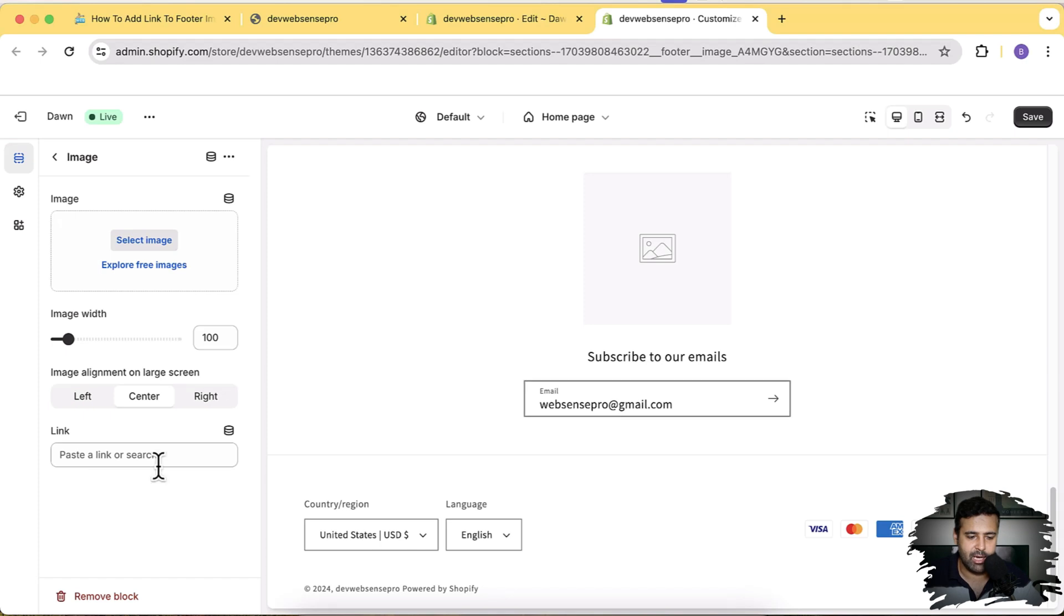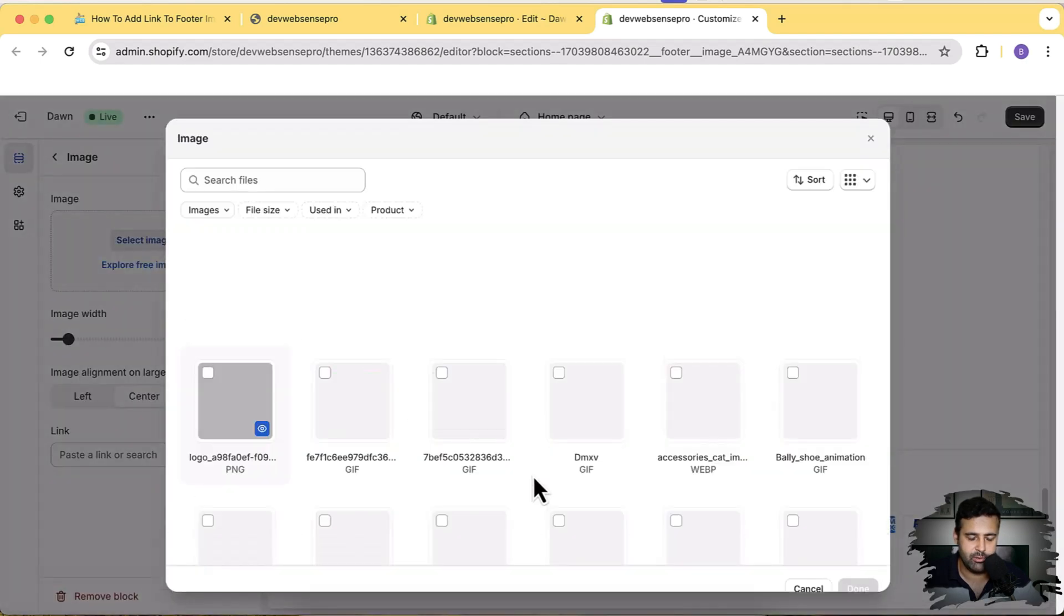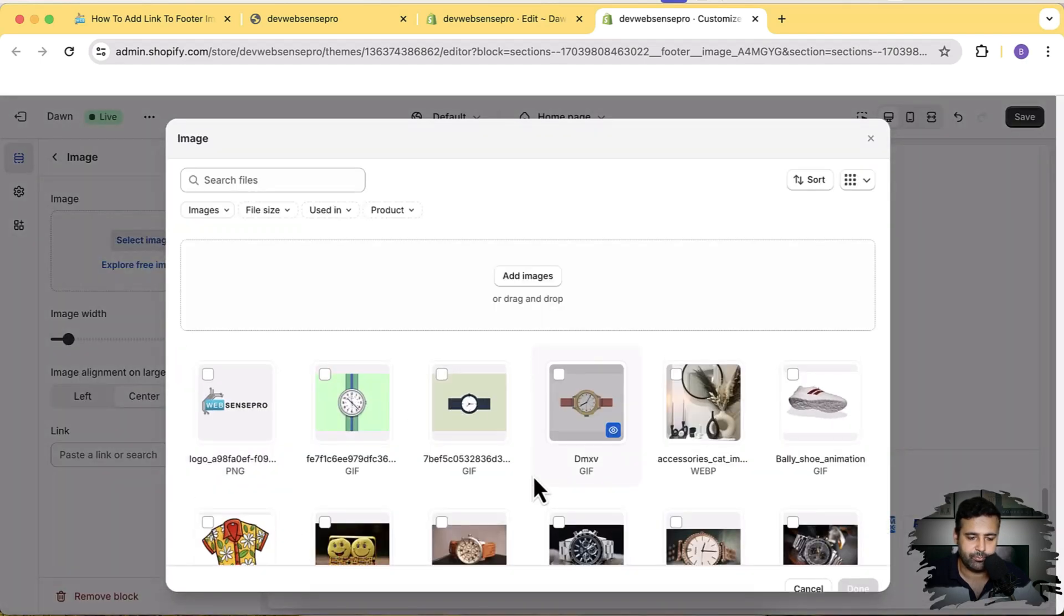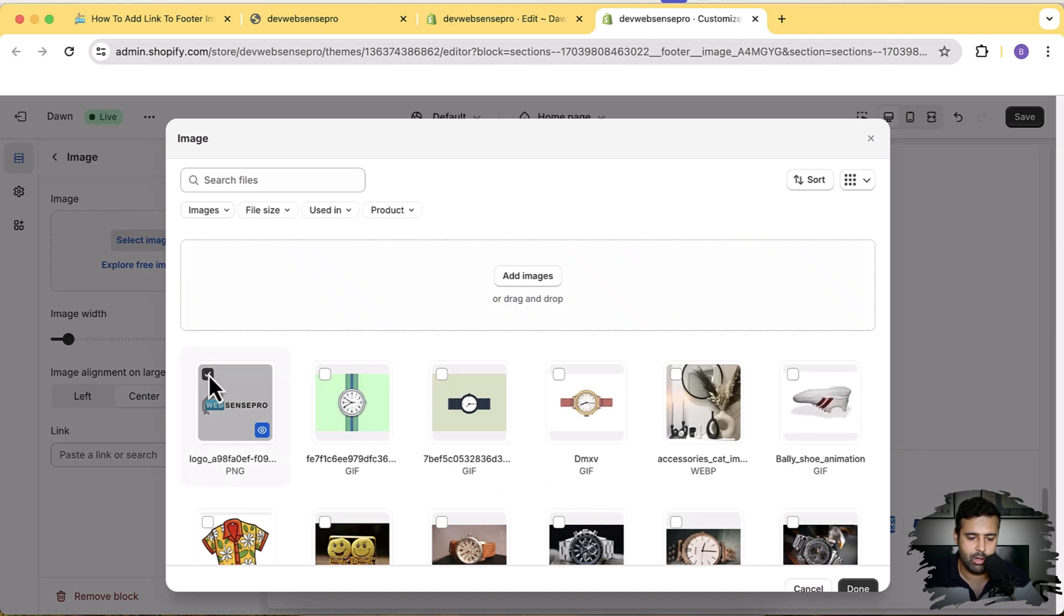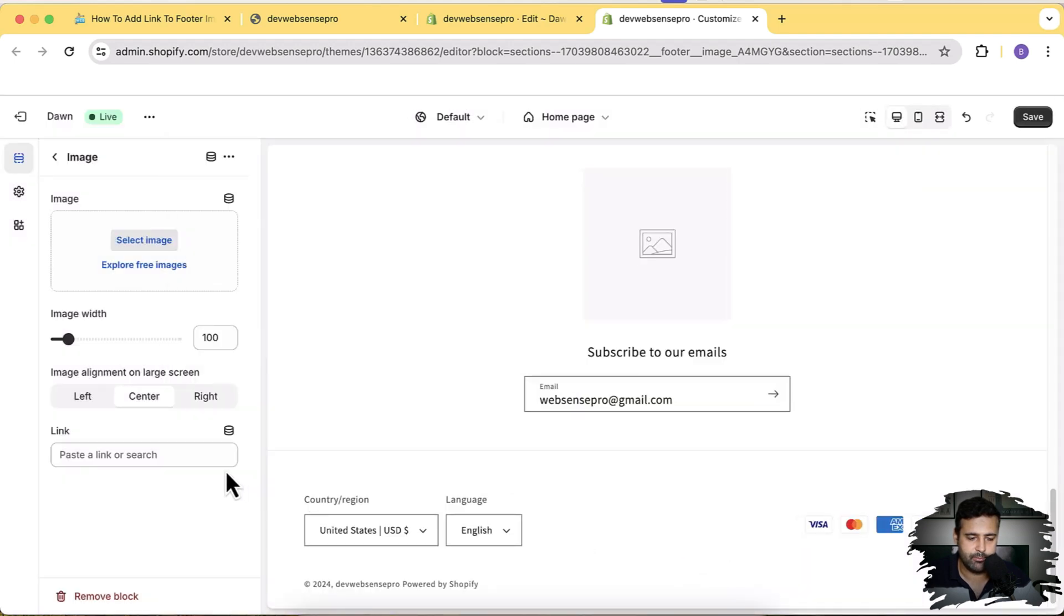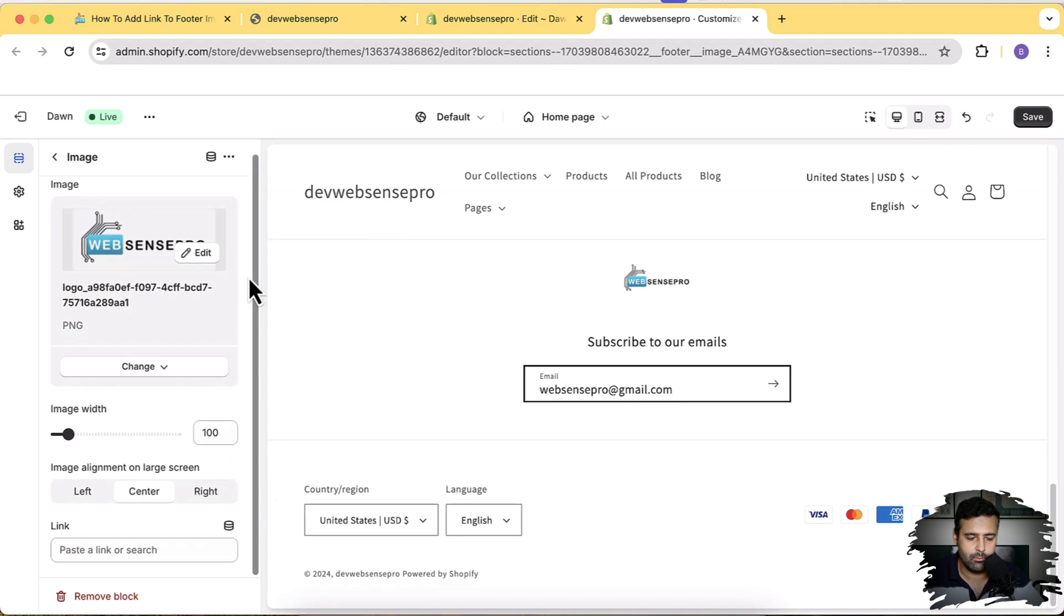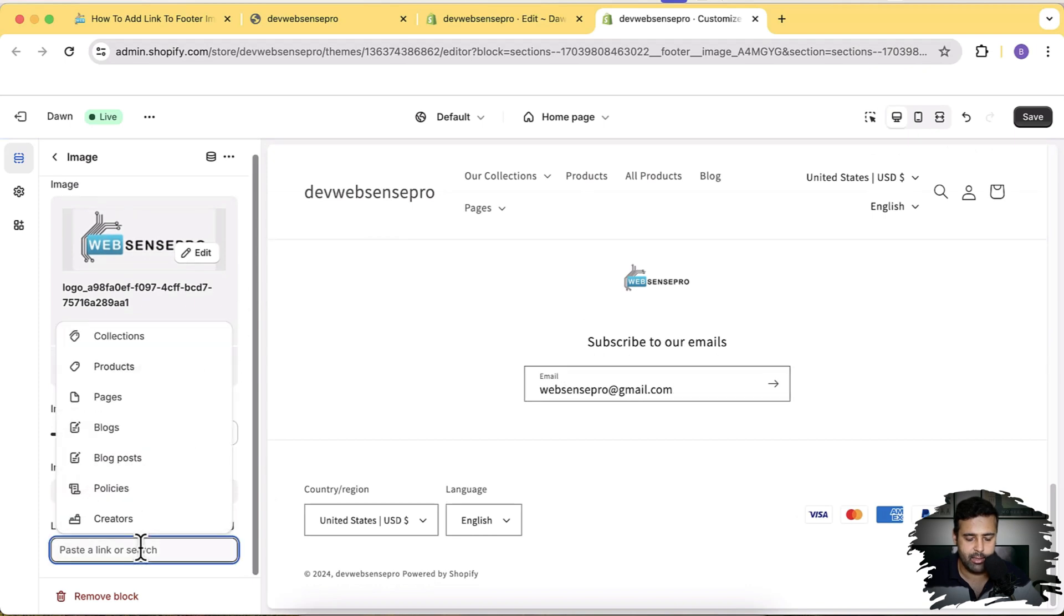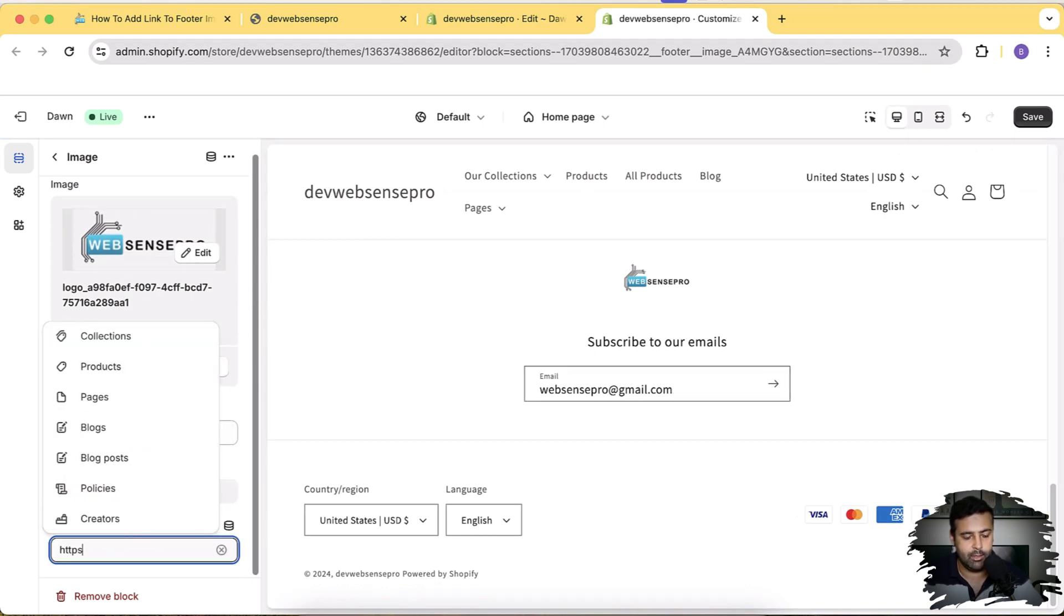Now let's check it out if it's working. Click on Select Image. Click on this logo which will add, click on Done.